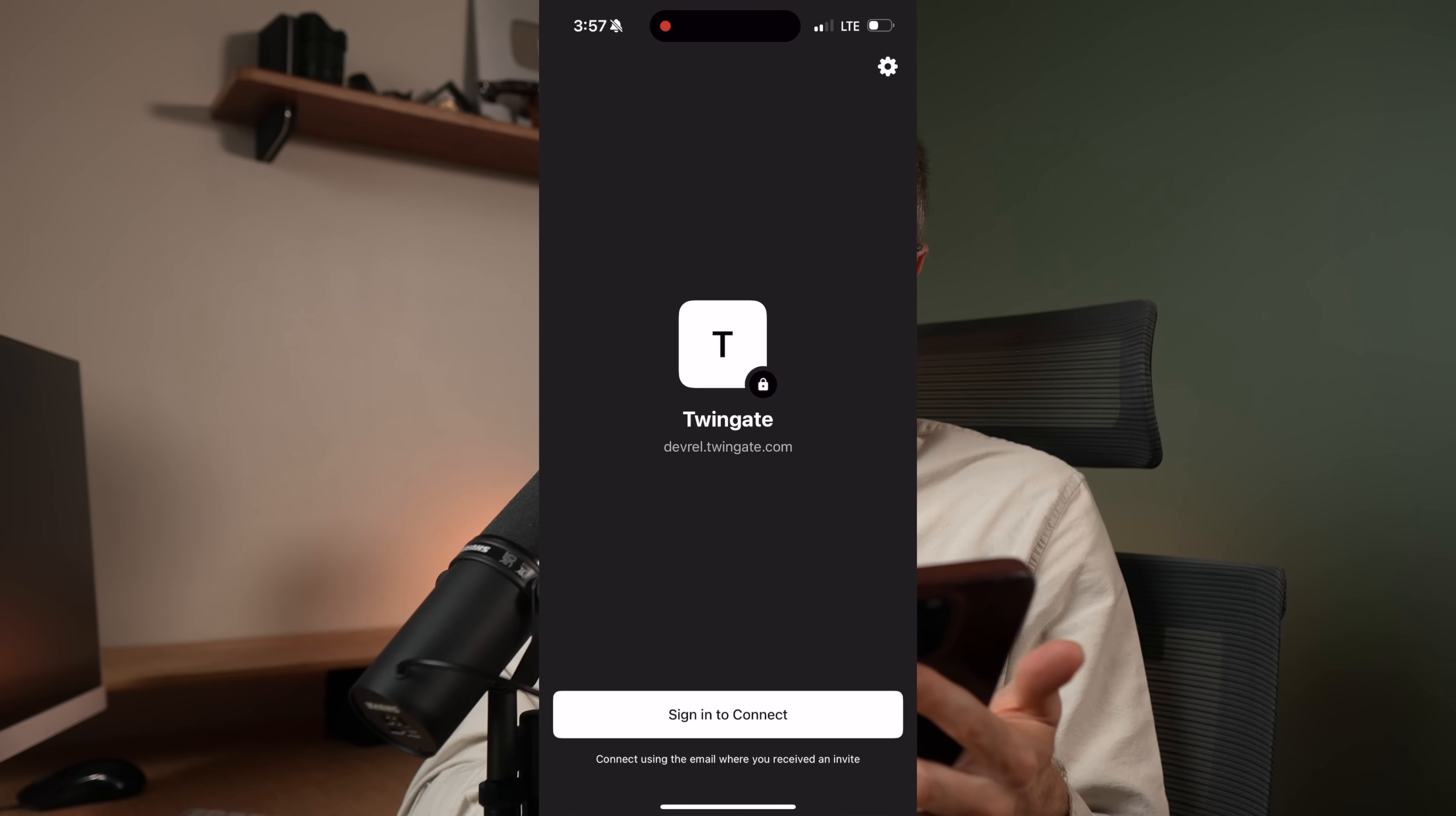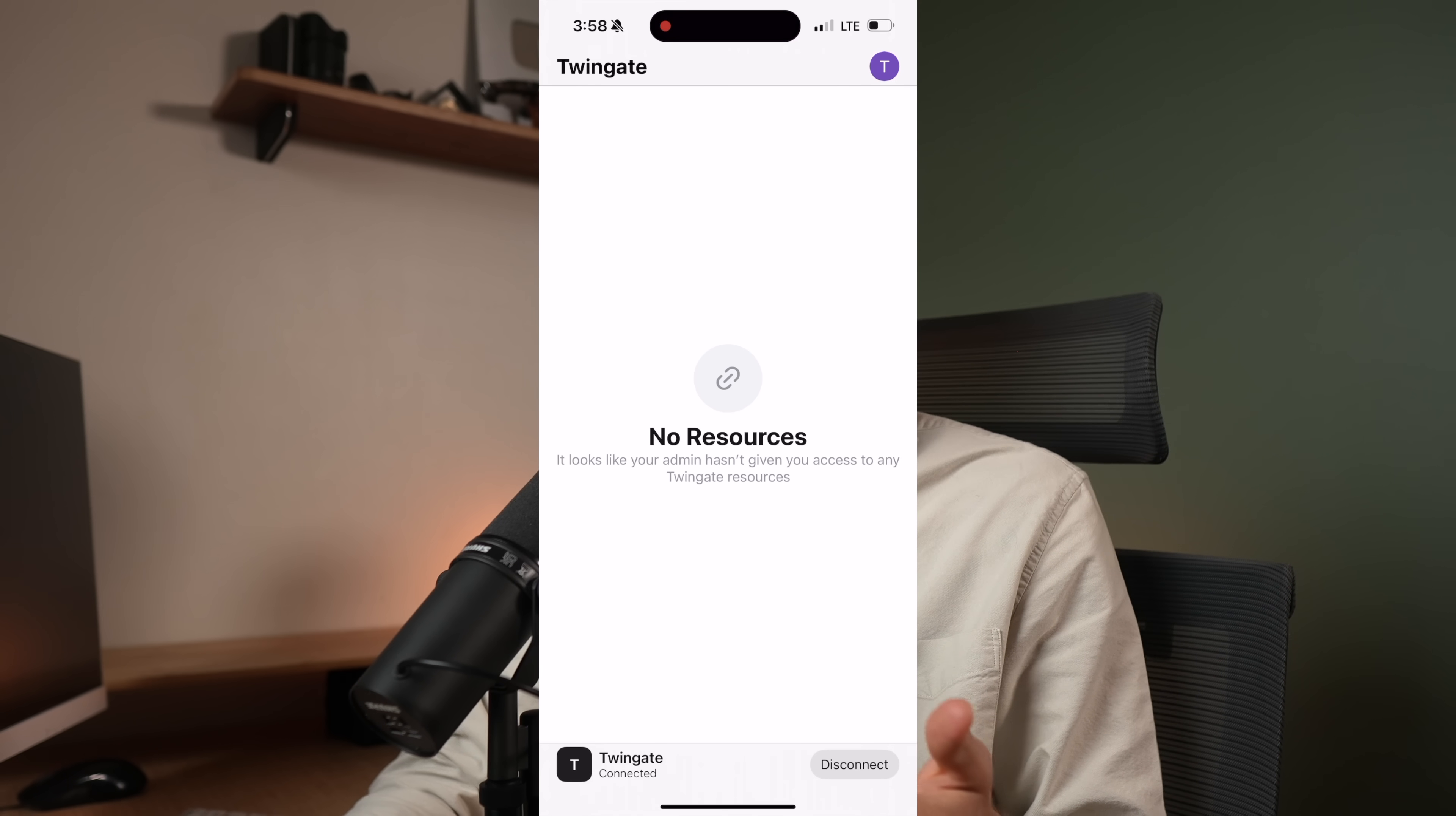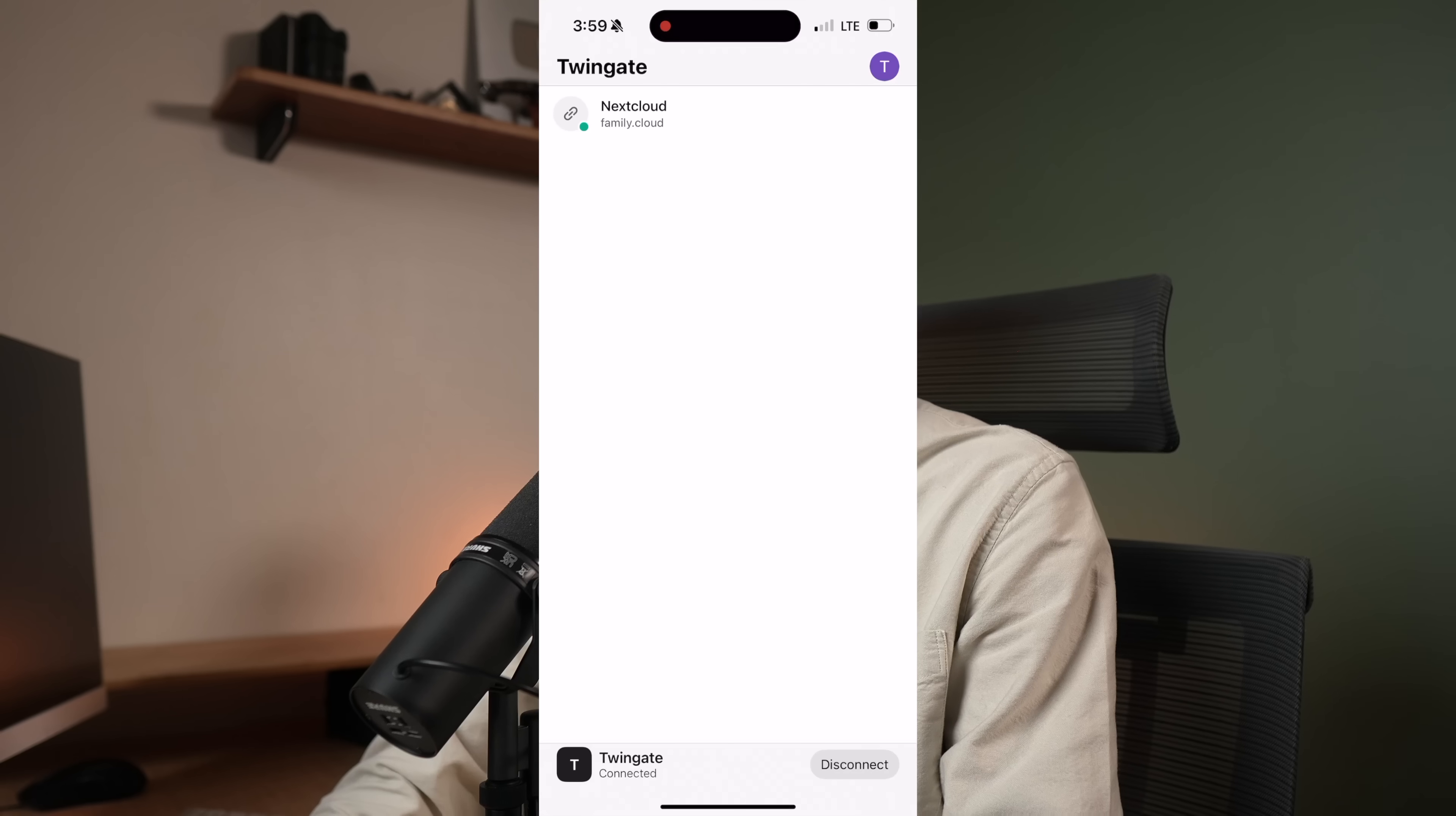Again, you have a remote network. You've deployed a connector in your private network and you've added the Nextcloud resource available to anyone in the family group. Now I can go and download the TwinGate app for this example on my phone. You'll see that I'm not connected to my home network and I just need to log in. So make sure I'm on the right network. Yes. Sign in and connect. Sign in with Google. And you'll see that I have no resources in my app. Why? Because I'm not part of the family group. Forgot to do that. So let's go back to team. Click on my name. Go down to groups and add to group family. And there it is.